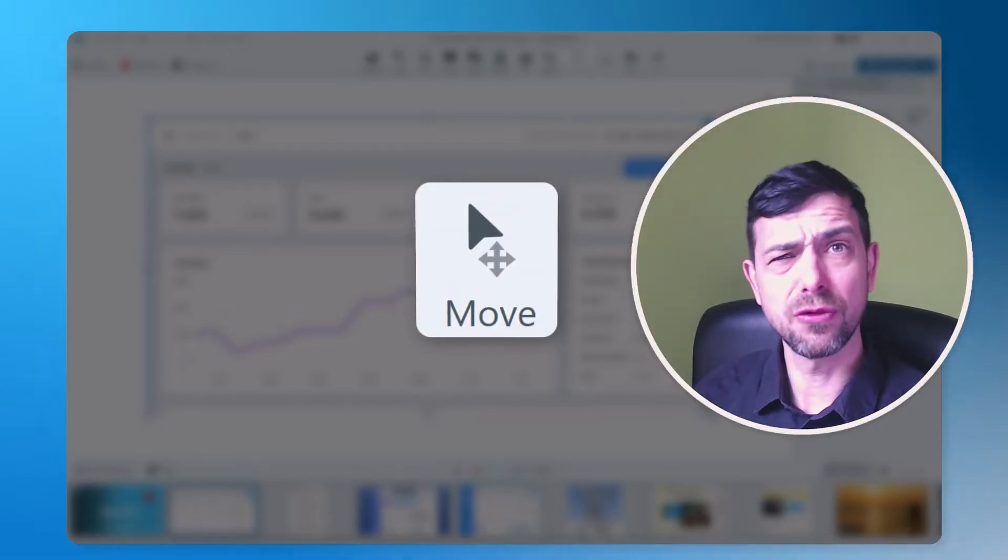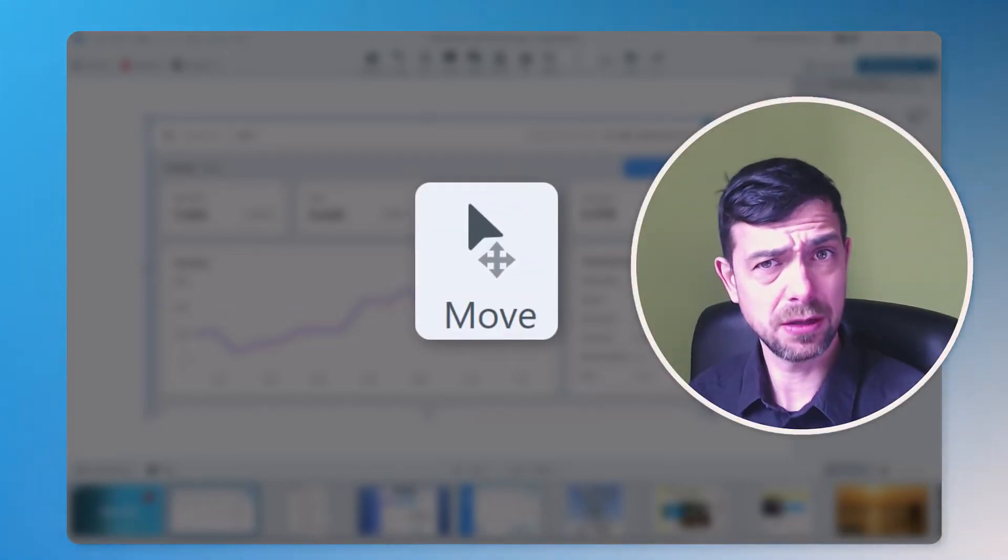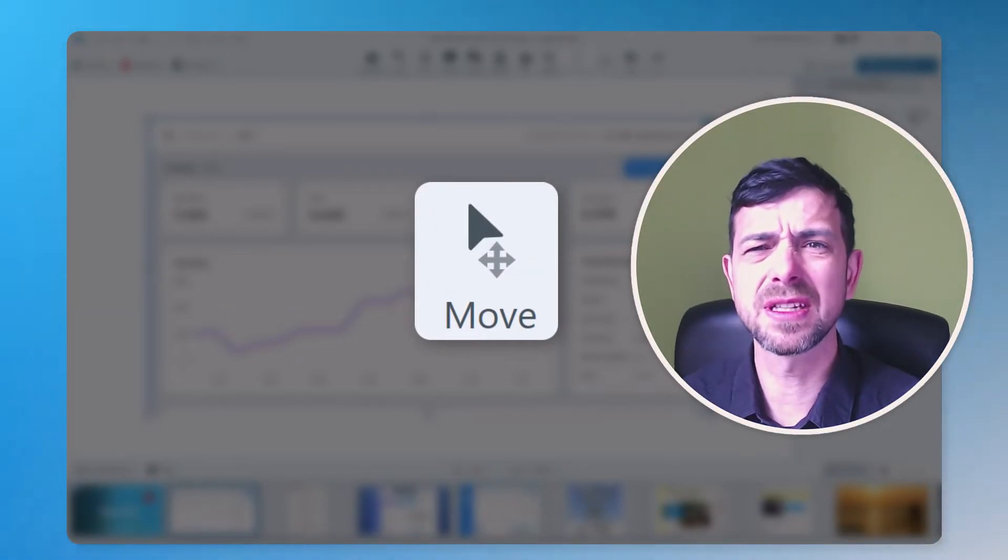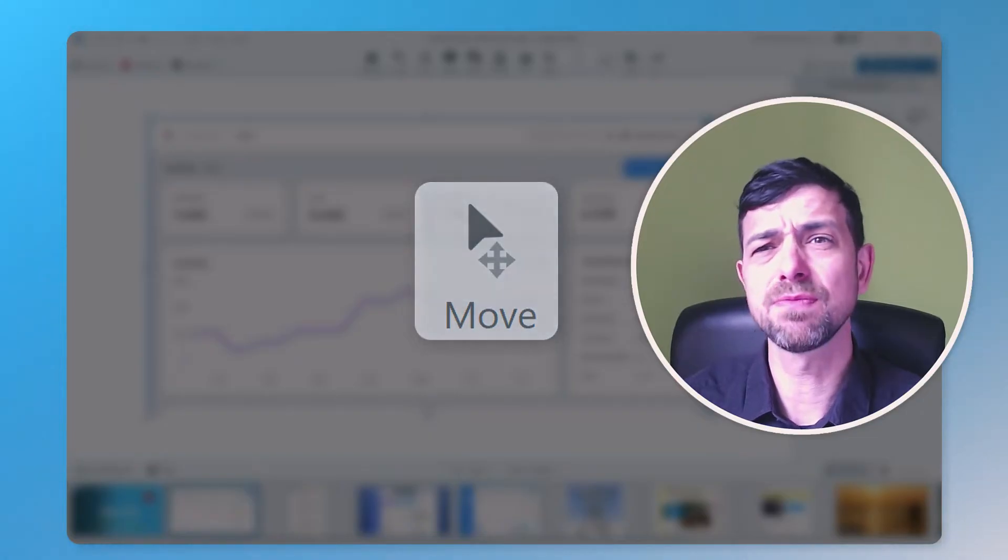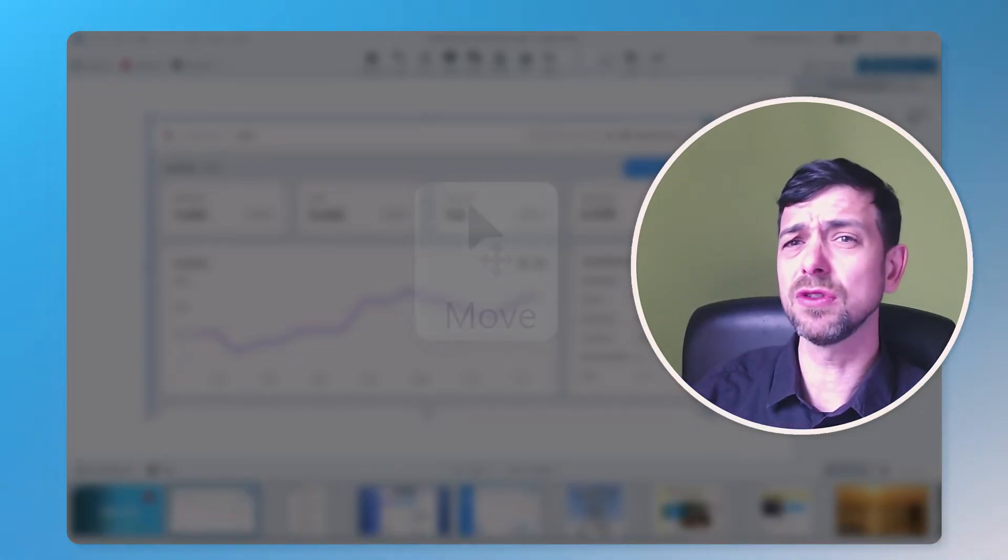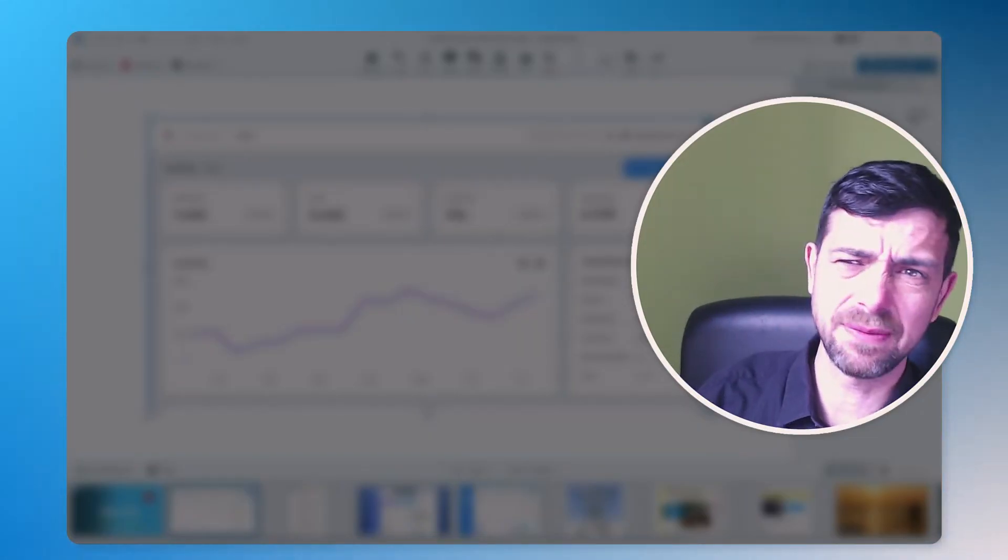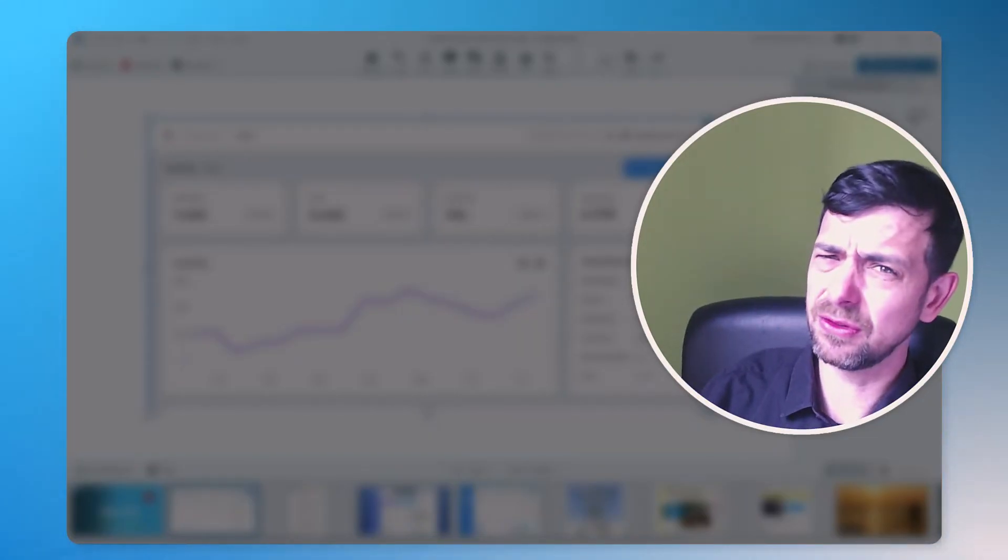Have you tried the Smart Move tool in Snagit? No? Well, you should, because it is one of the most powerful tools for editing screenshots that will make you say, how did Snagit do that?